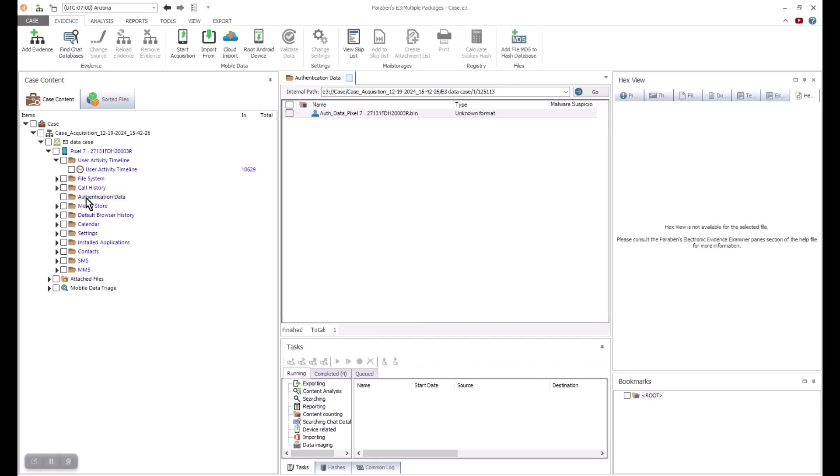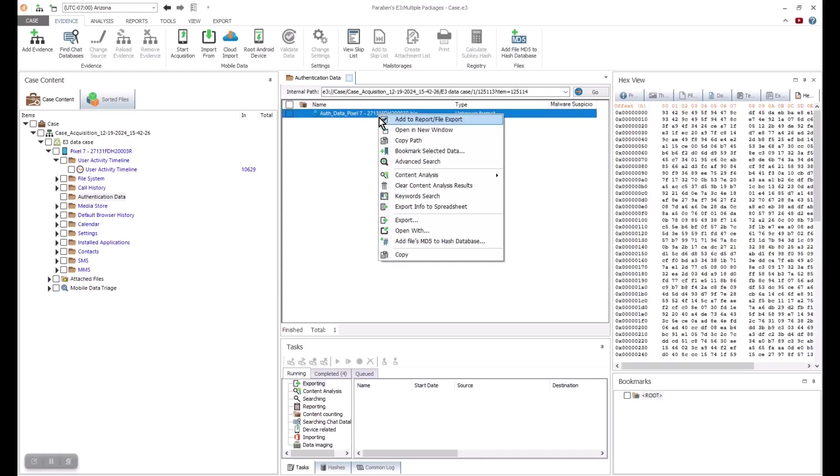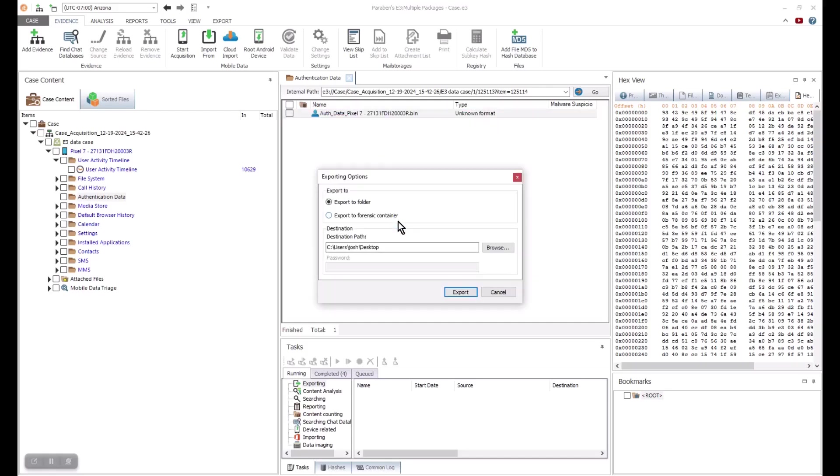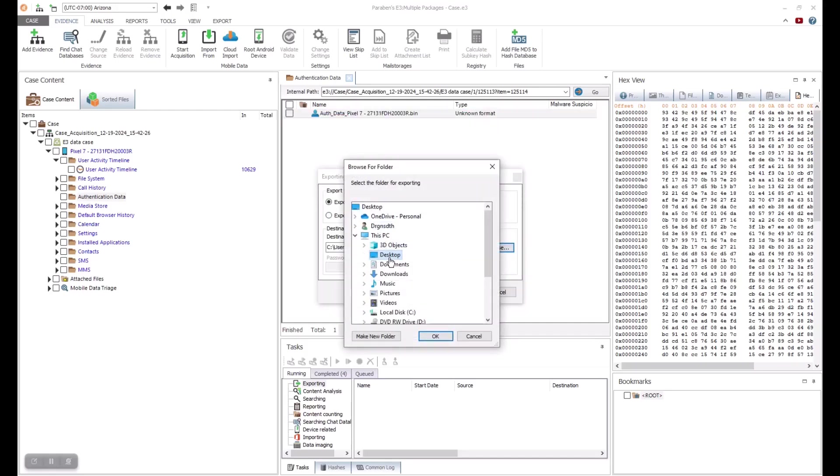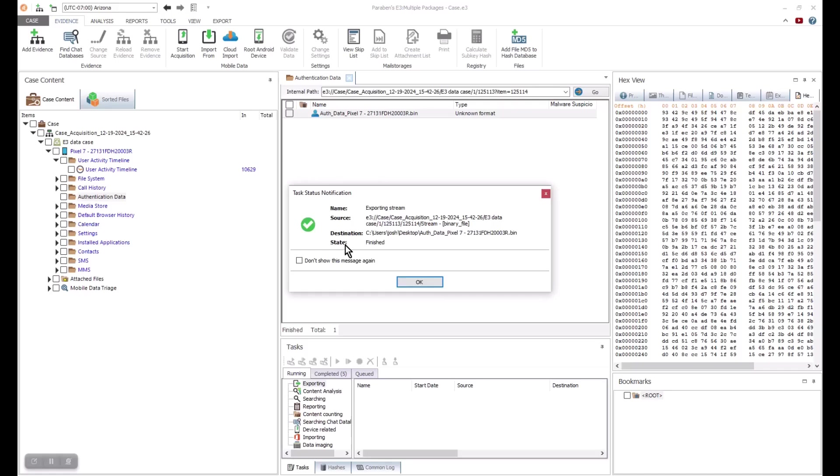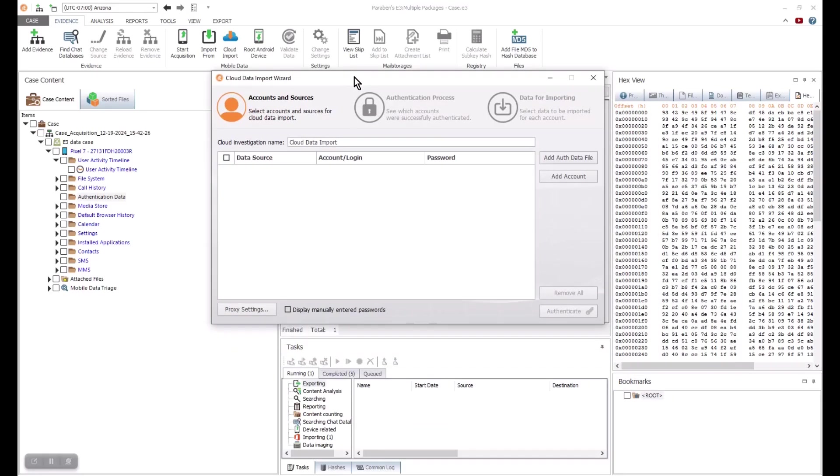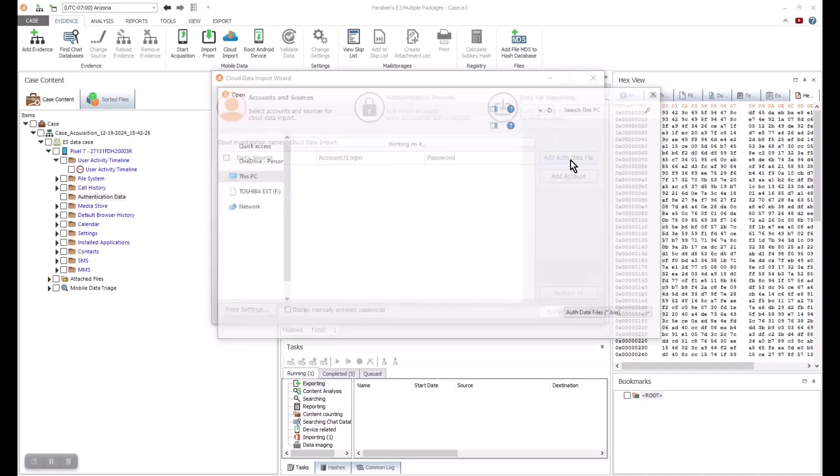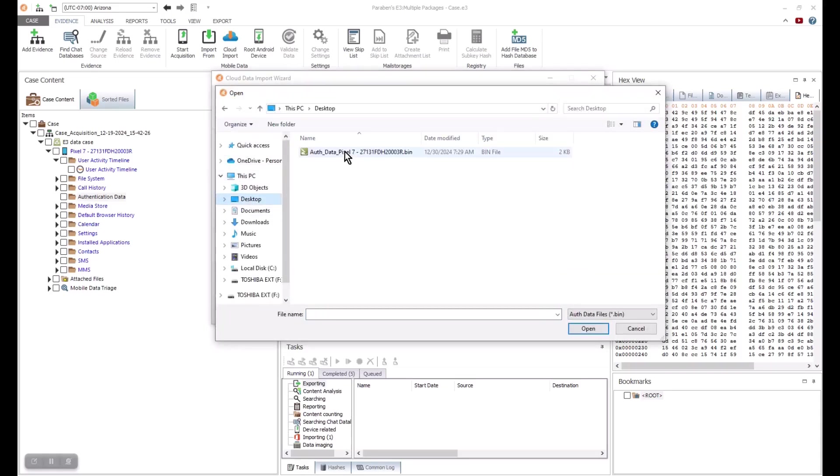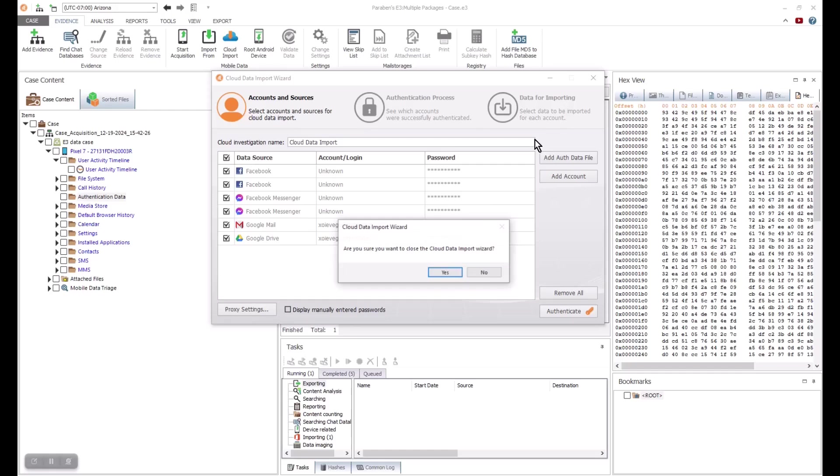This is a directory that is created by E3. The authentication data file in the directory contains potential cloud login details and can be brought back into our case as additional evidence using the cloud import wizard. Our mobile licensing includes cloud functionality for mobile-related keys. E3 has specialized tools for more complicated captures like Google data that are demonstrated in an additional tutorial video.